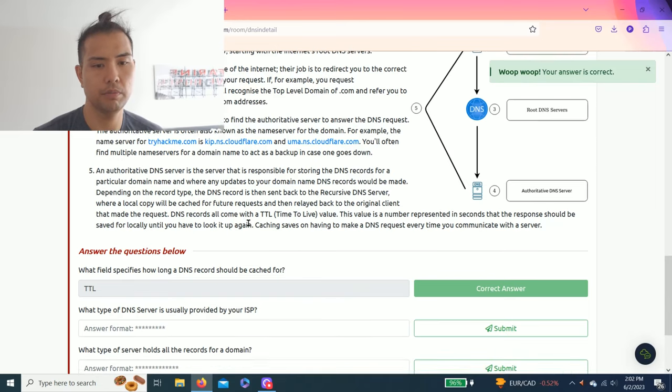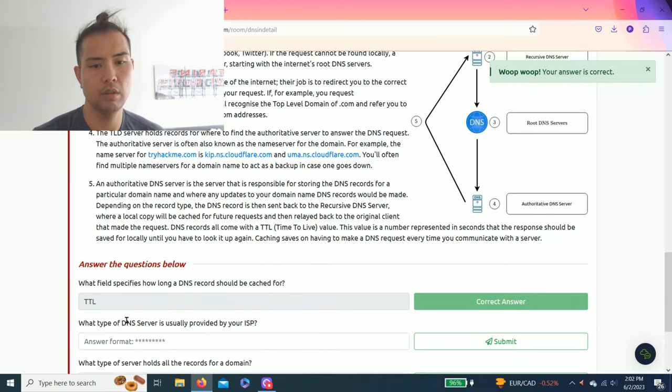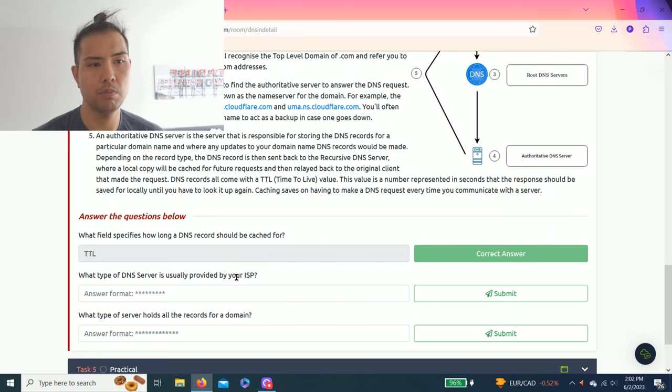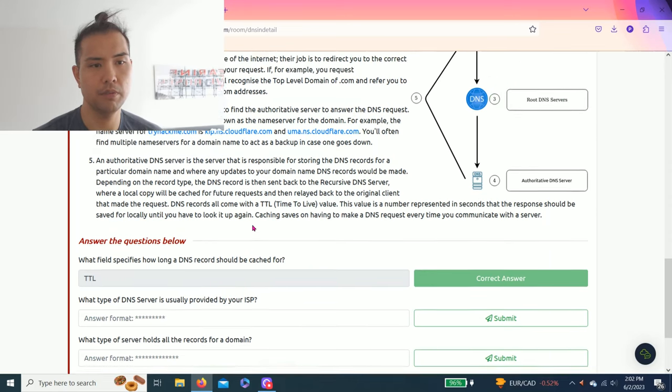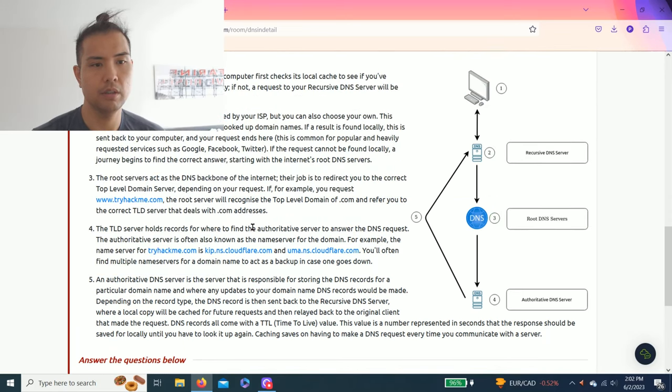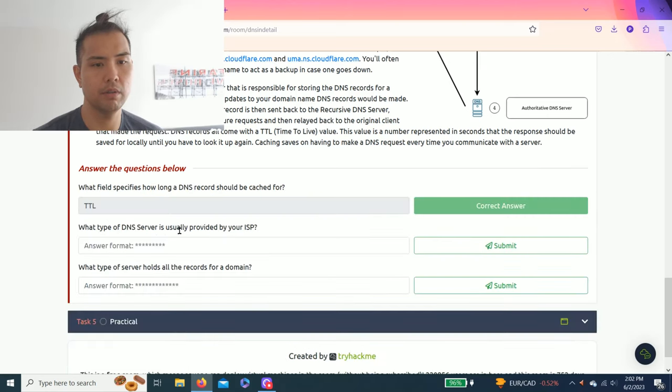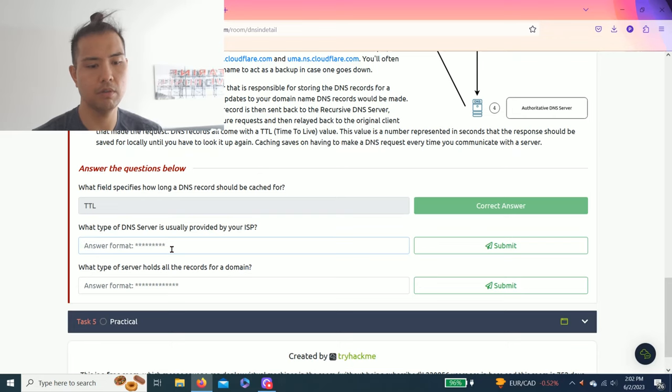Next question: What type of DNS server is usually provided by your ISP? As you read through this task, recursive DNS server is usually provided by your internet service provider.